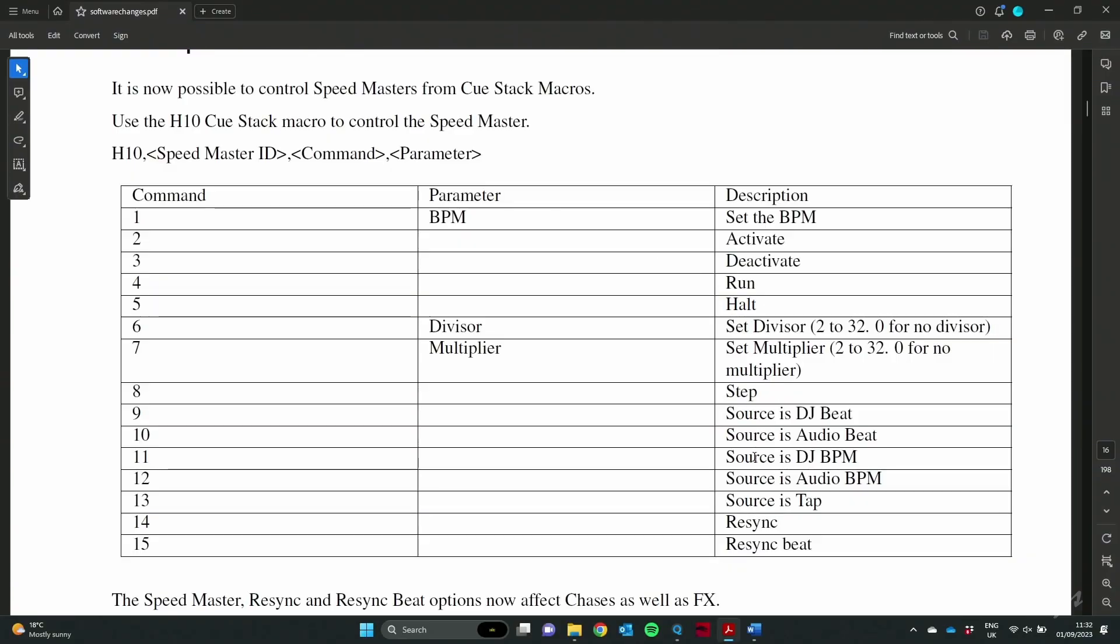You've also got macros for things like changing the Speedmaster source. So if I want a Speedmaster to listen to my DJ beat input, my audio input, or go back to my tap to time and the Speedmaster, I can quickly do that now using QStack macros.